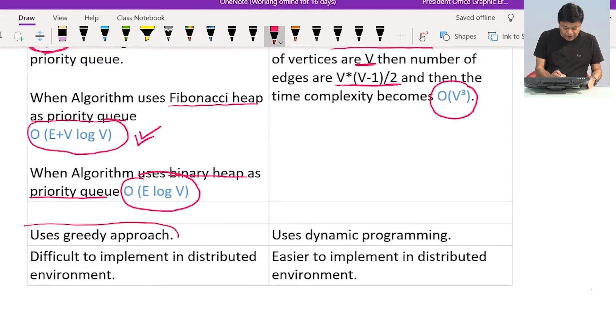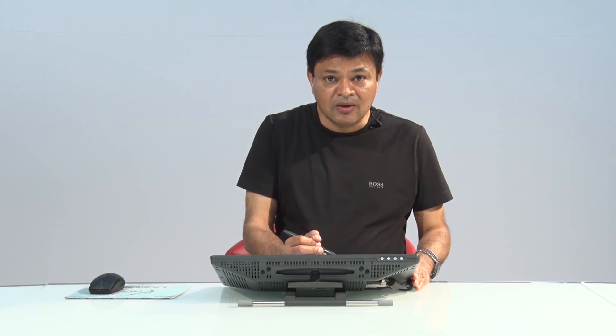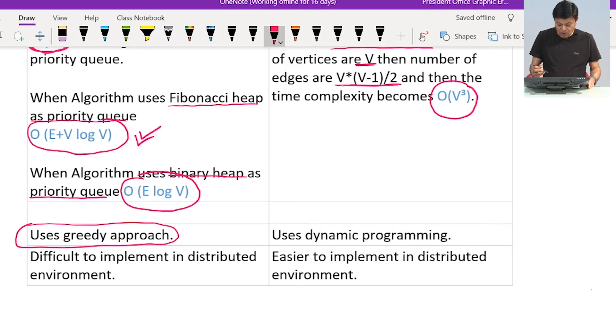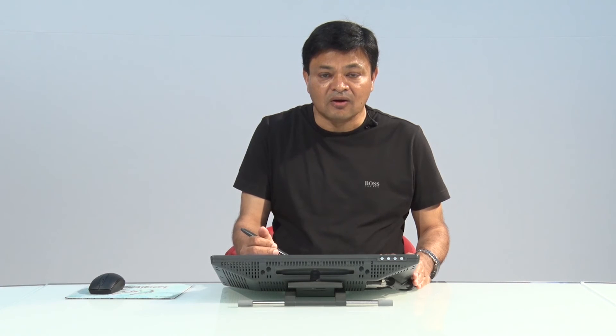Dijkstra's algorithm uses a greedy approach — at each step we select the best available option, choosing the smallest distance node and moving forward from there. Bellman-Ford algorithm uses dynamic programming. In the first iteration, it finds the shortest distance to all nodes one edge away from the source; in the second iteration, nodes two edges away; and so on.